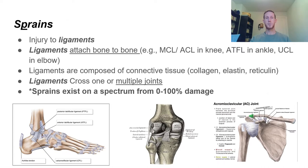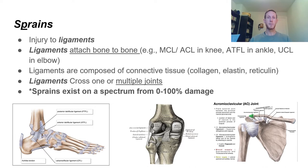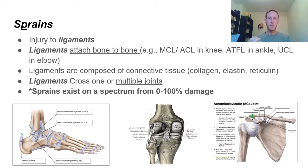Ligaments are tissues that attach bone to bone and they always cross a joint. They're there to stabilize two bones moving in relation to one another. For example, ligaments around our knee prevent it from hyperextending. Common examples include the MCL or ACL in the knee, the ATFL (anterior talofibular ligament) in the ankle, and the ulnar collateral ligament in the elbow. These Latin-derived names simply name the attachment points. The UCL — ulnar collateral ligament — is the one repaired in baseball players with Tommy John surgery.